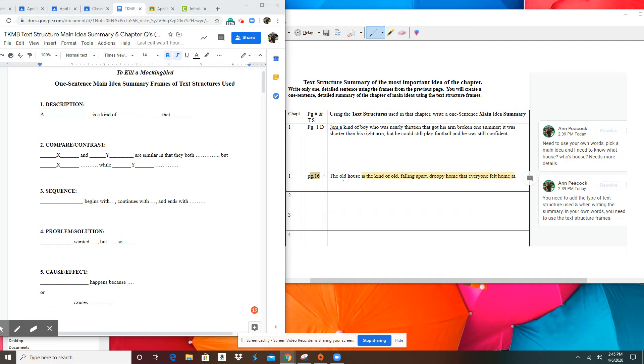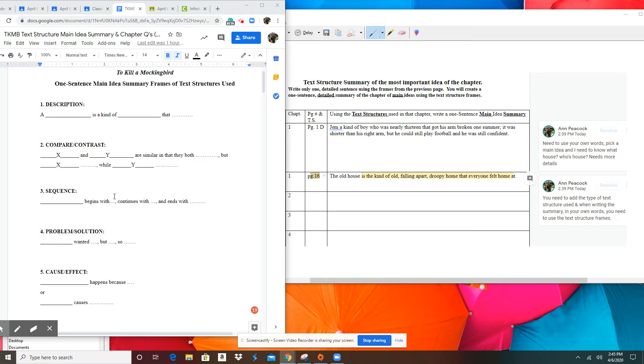Each of these rows is one chapter. So this is the chapter, this is the page number, and the type of text structure. And here is a detailed one sentence summary using these text structures. A summary is in your own words.